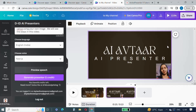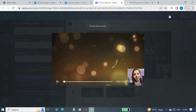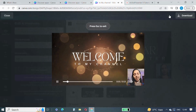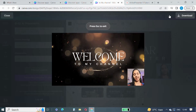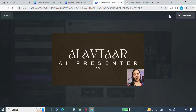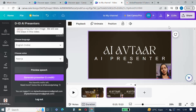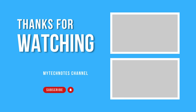Now let's play the demo. The AI presenter plays back on both pages of the video. That's it — that's how we have created the AI presenter on Canva. Thanks for watching this video till the end.